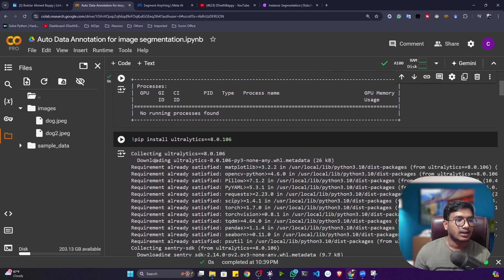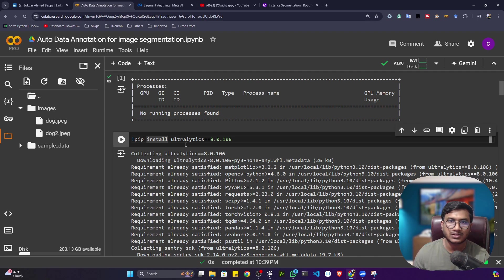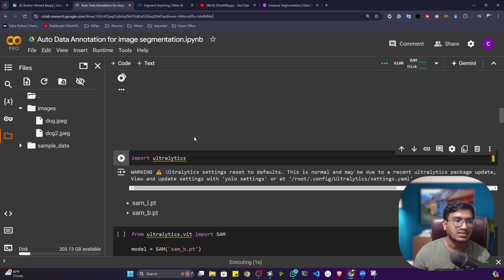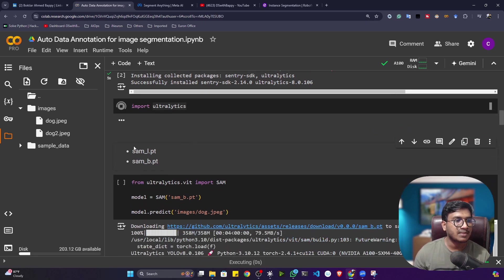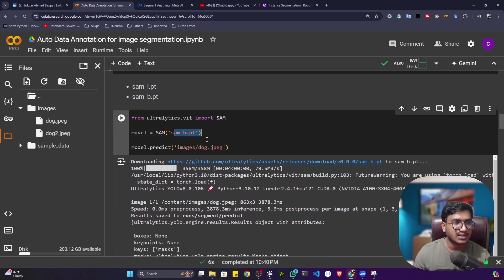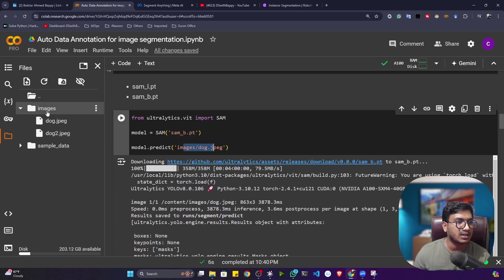I got an A100 GPU because I'm using Colab Pro. Ultralytics has recently integrated the SAM model into their package. Ultralytics is a framework for performing computer vision tasks — all kinds of YOLO models are available inside it. Since SAM is already integrated into Ultralytics, just install Ultralytics, define the model, give your data, and you'll get results. Ultralytics has two SAM model variants: SAM-L (large) and SAM-B (base). I'm using SAM-B, which Ultralytics downloads automatically.